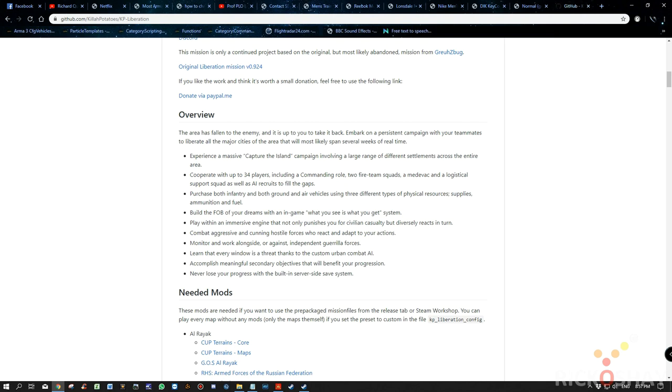You can purchase infantry, ground and air vehicles using different types of physical resources: supplies, ammunition, and fuel. Those resources you use to build forward operation bases. If you kill civilians, you can get punished. The AI are particularly intelligent, in inverted commas. They will outflank you, they'll detect weaknesses in your strategy, and often try to take your base, your operations base.